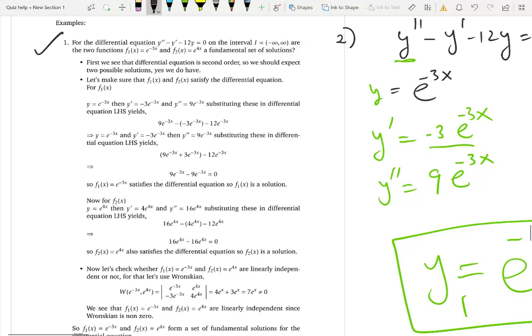So three conditions: number of pieces must match the order, they have to be solutions (verify each one by substitution), and they must be linearly independent. If the second condition is satisfied, you check linear independence. Let's see another example quickly.